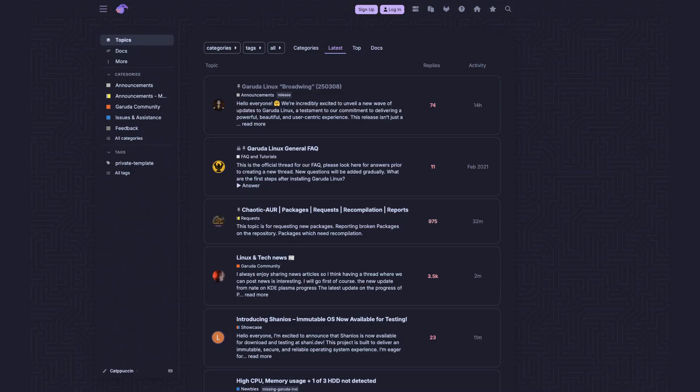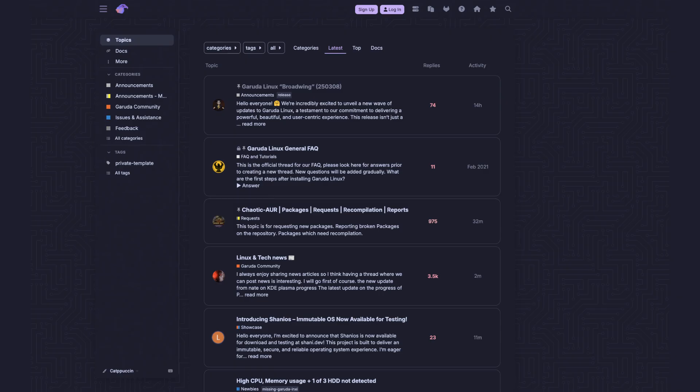The Garuda team has extended this visual refresh to their online presence. The website and forum now feature Catppuccin Mocha and Latte themes, creating a consistent brand identity across all platforms.